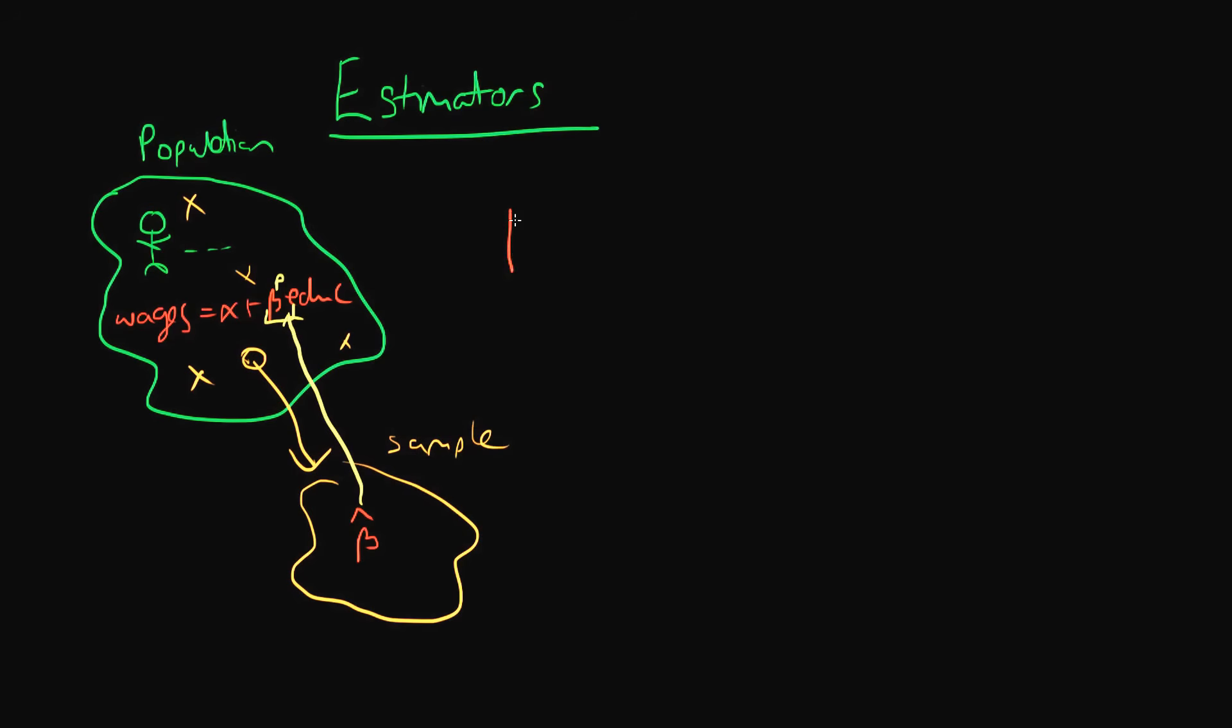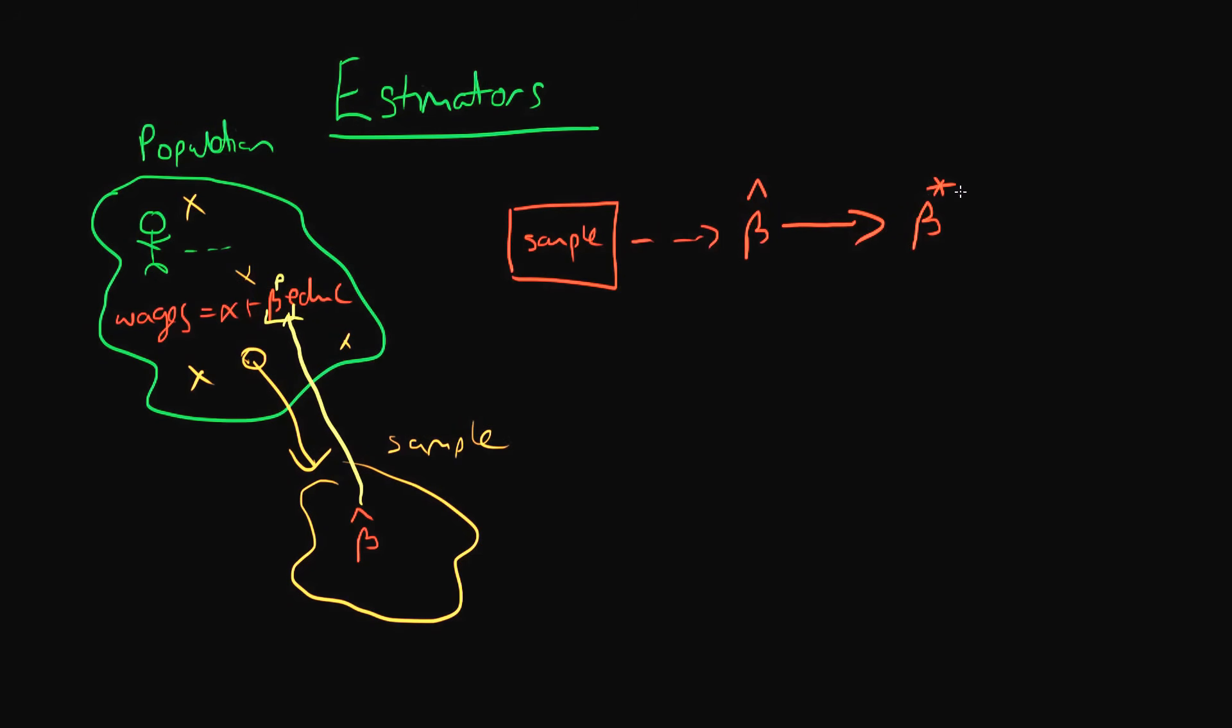So what is an estimator? Well the idea with an estimator is that you feed in sample data to this thing which I'm going to call beta hat. Normally we use hats when we're talking about estimators. And so the sample data is fed in as an input and then it outputs an estimate of our population parameter.